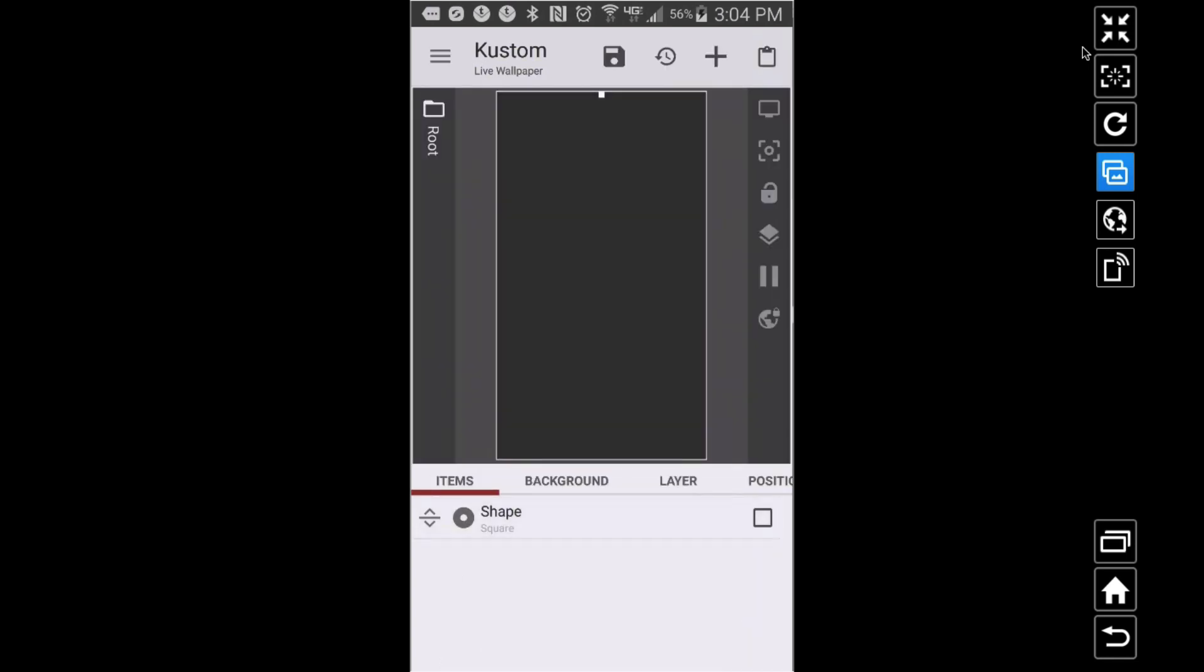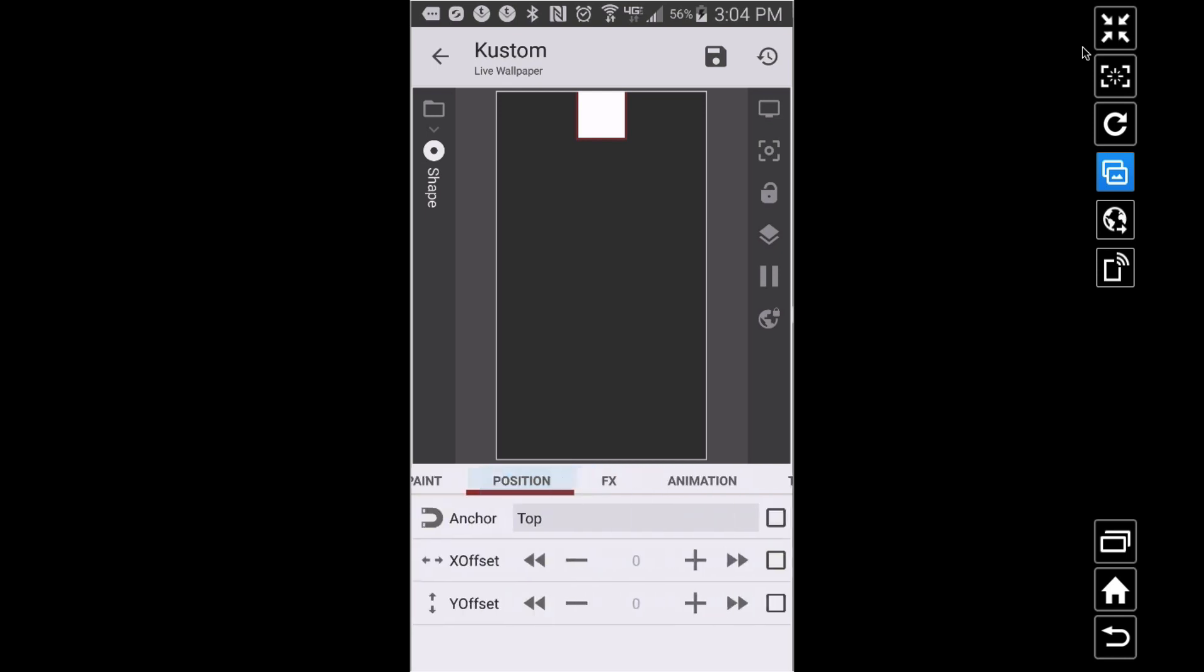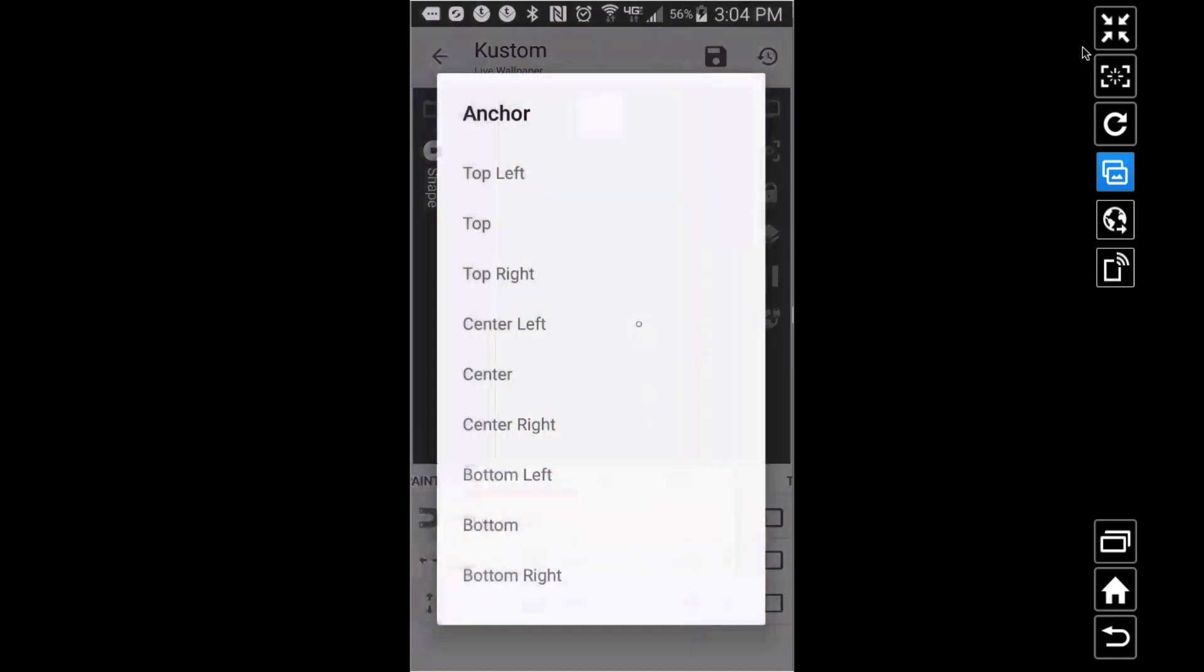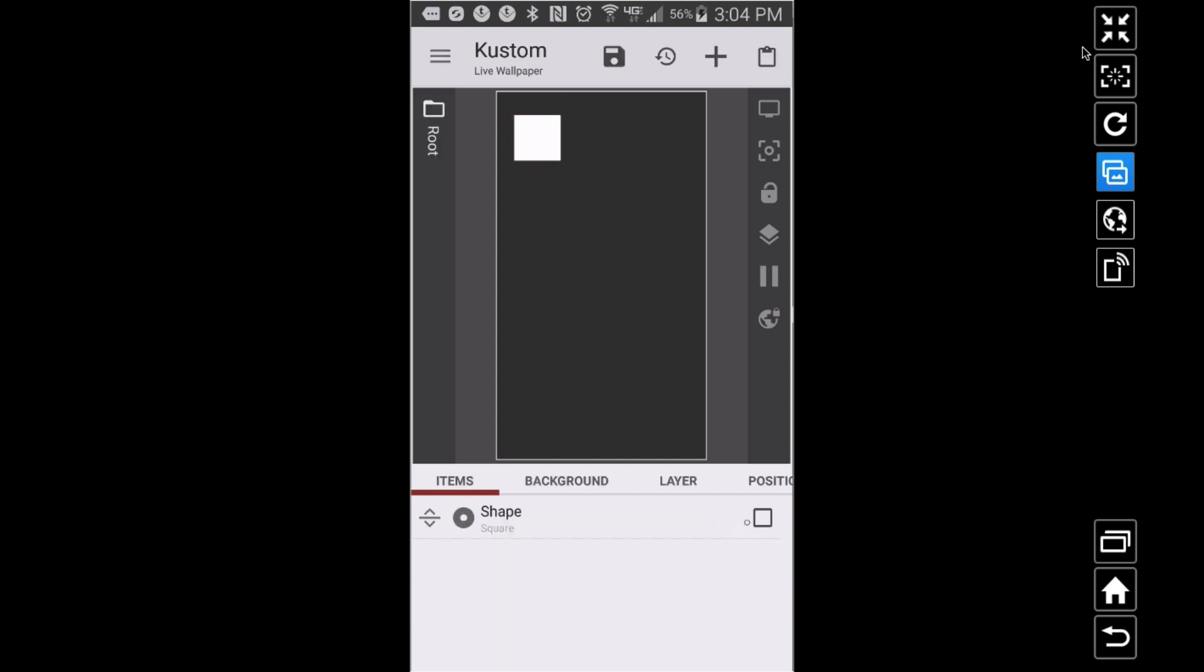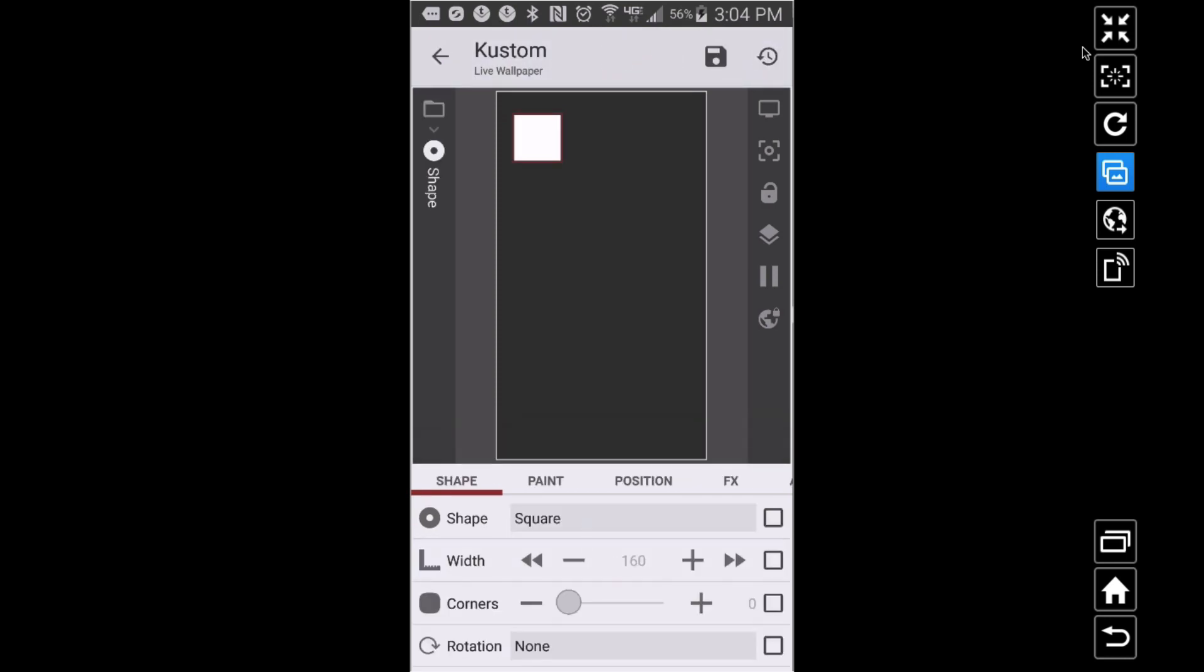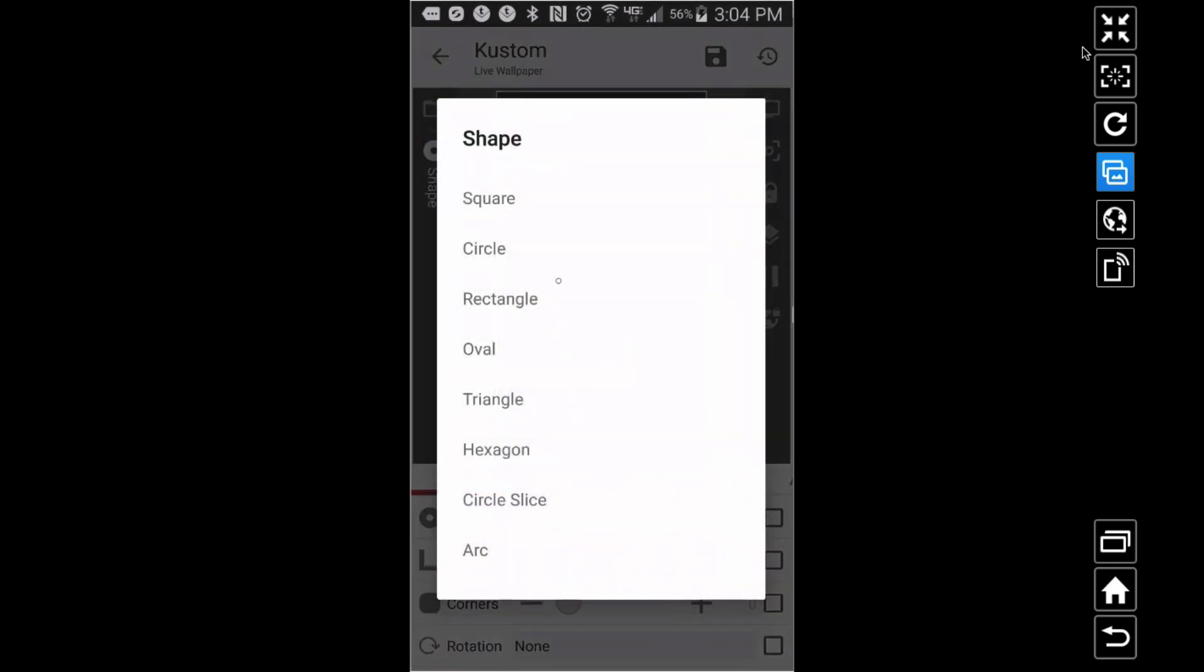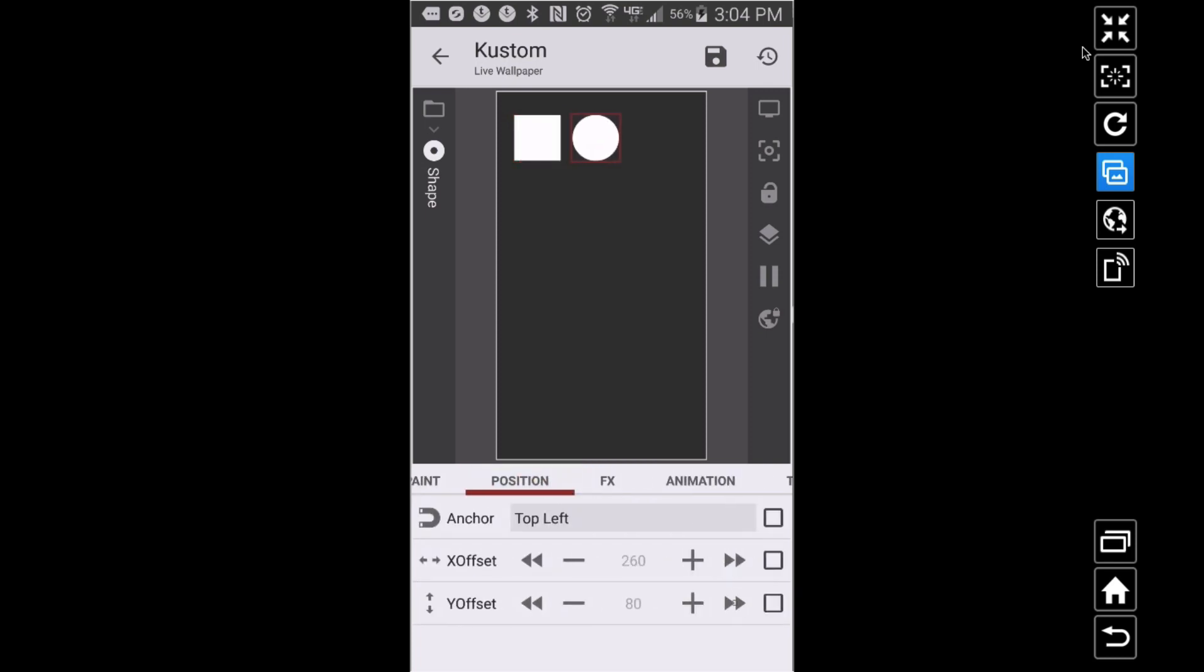Let's put a square right there. I'll pop it in the top left with a little bit of offset. Let's take another shape. I'm going to copy and paste this, change it to a circle, and bump it over here.